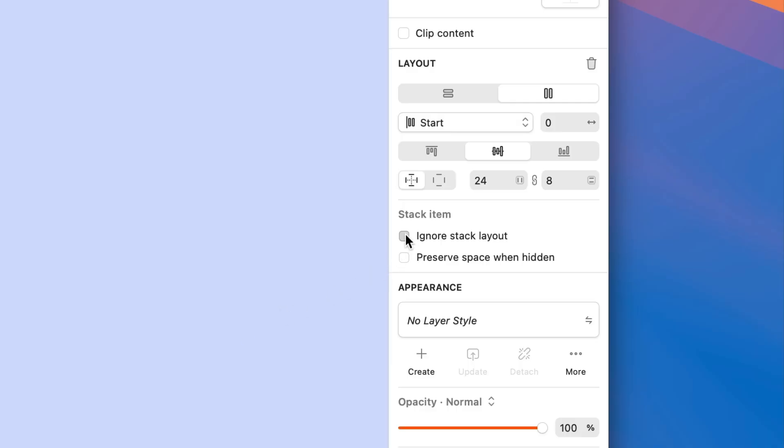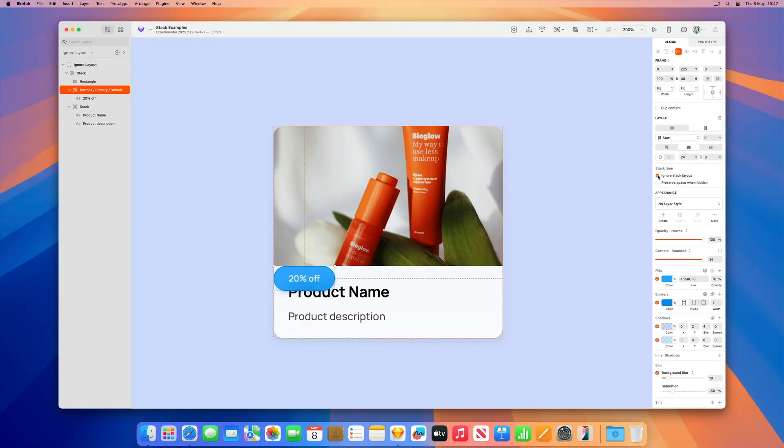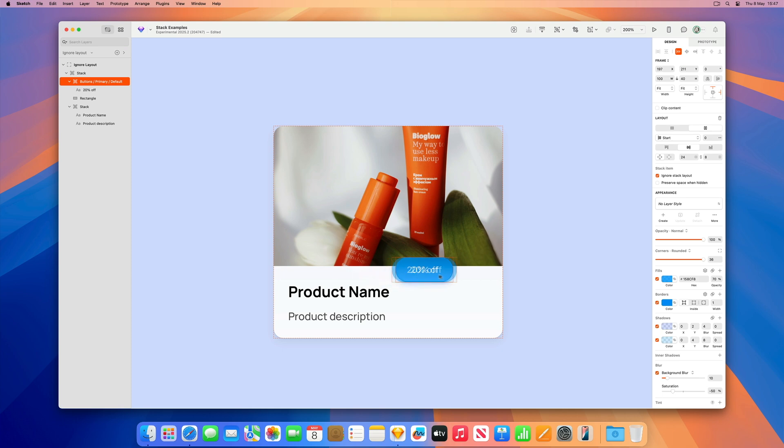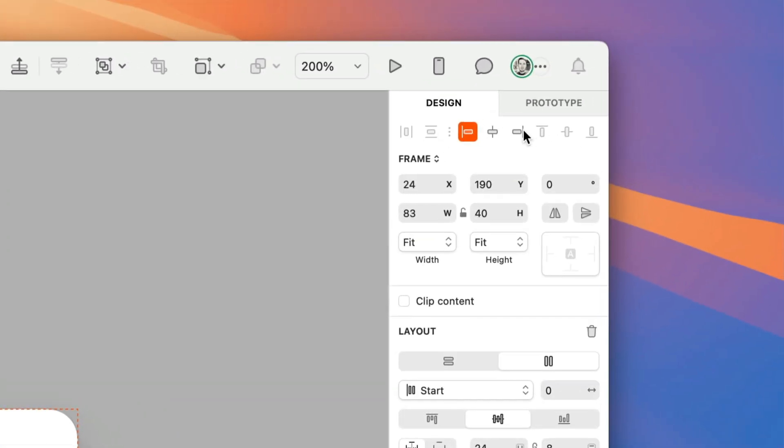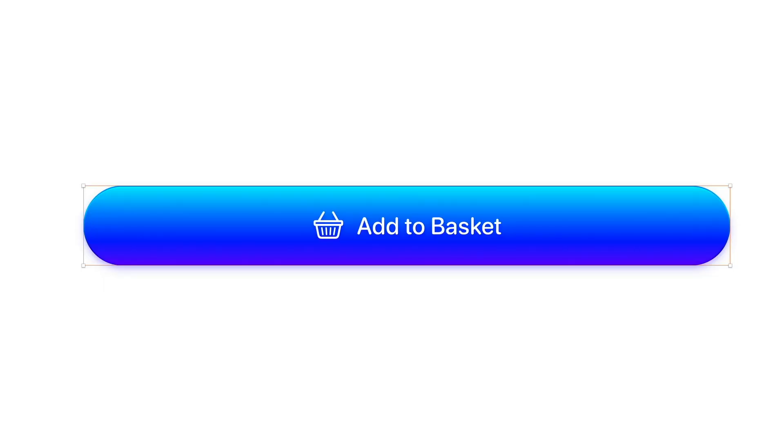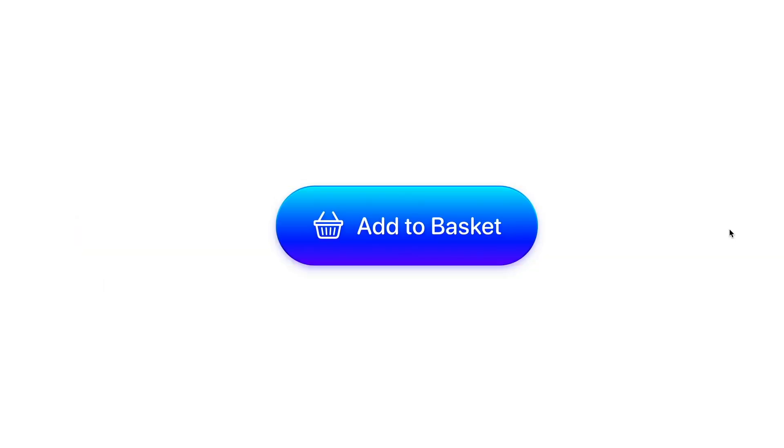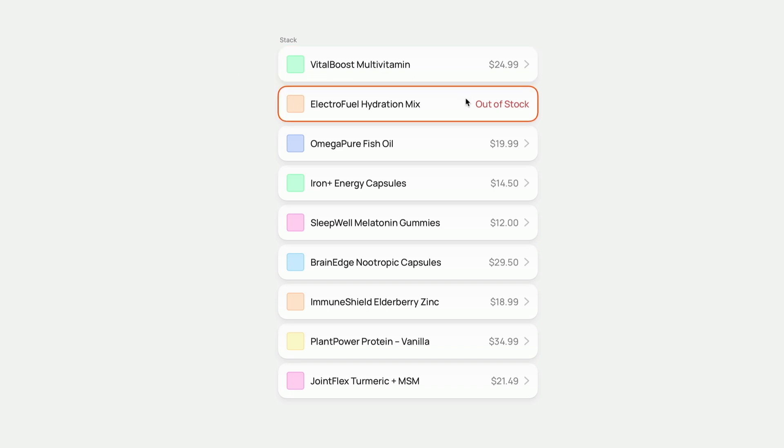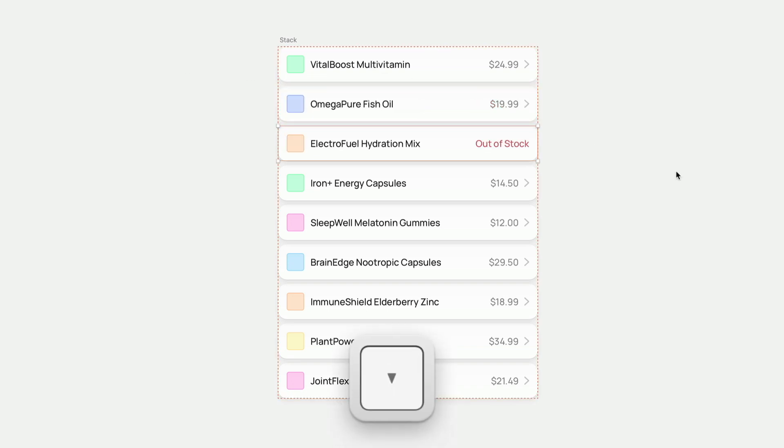In addition to this, you can set elements inside a stack to ignore layout, give stack items a unique override, set the stack's size to fit its contents with a double click, and reorder items using the arrow keys.